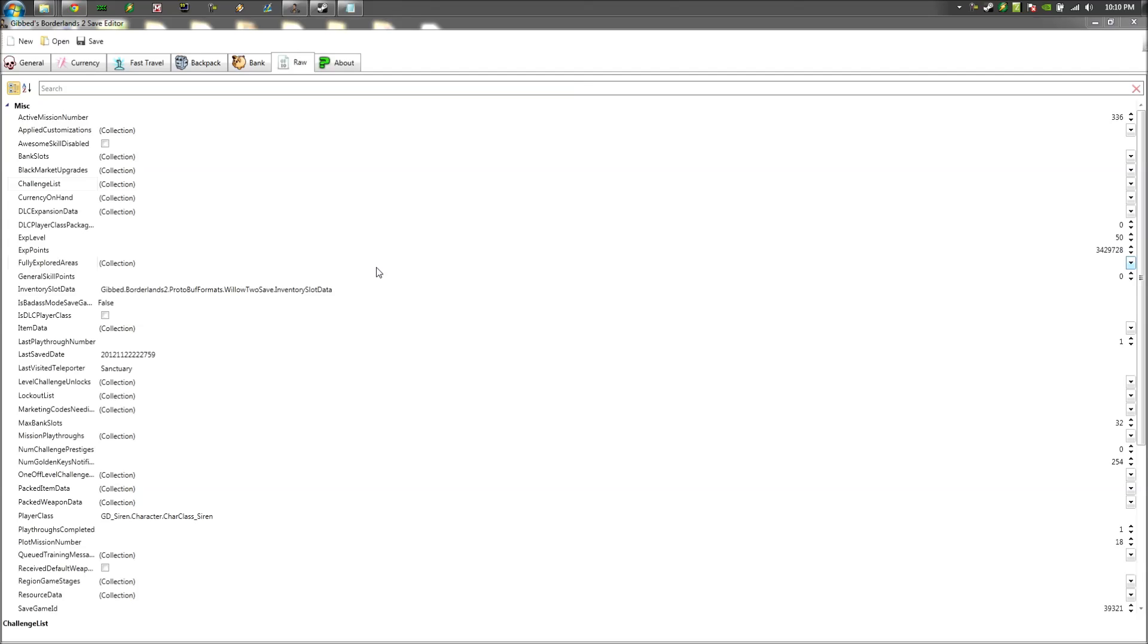So what you're going to need is Gibbs Borderlands 2 Save Editor, which I'll post a link in the description for the download for that.